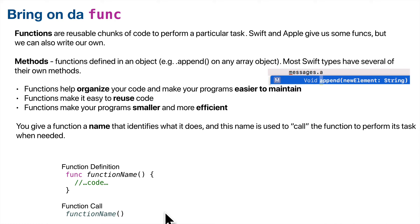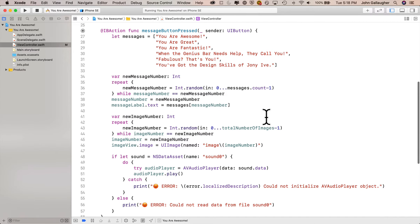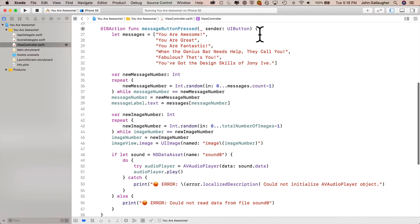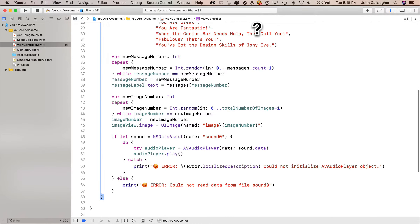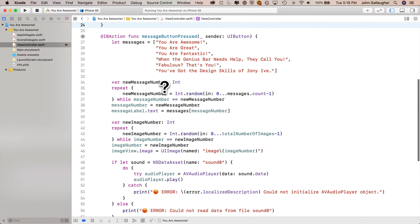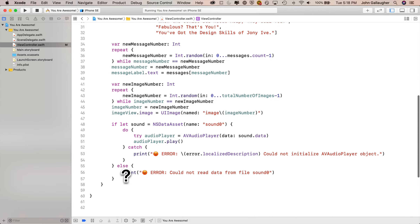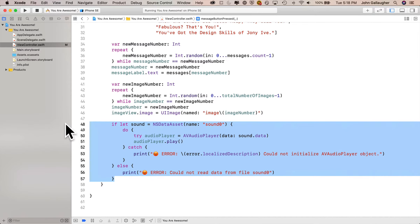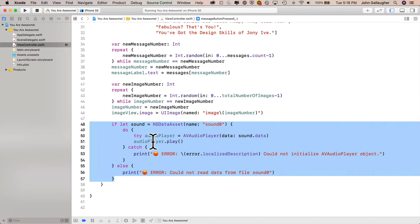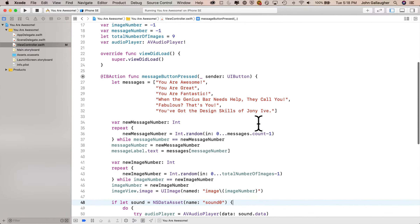Let's write our first function. One thing we can do with functions is organize our code better. Our messageButtonPressed function is getting bigger — we've got code for displaying messages, displaying images, and all this stuff specific to playing a sound. Let's create a function called playSound to hold those lines and then just call playSound from inside messageButtonPressed. This will make our code more organized, easier to read, and if we ever want to make changes to playSound, we can zone right in on that function.